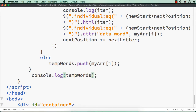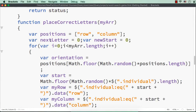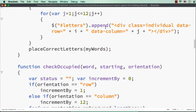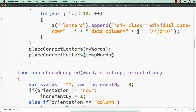I am going to call the place correct letters function using this temporary array. I am going to call this place correct letters function having the temporary array as the parameter. After calling my words, let me call this once again with temporary words.